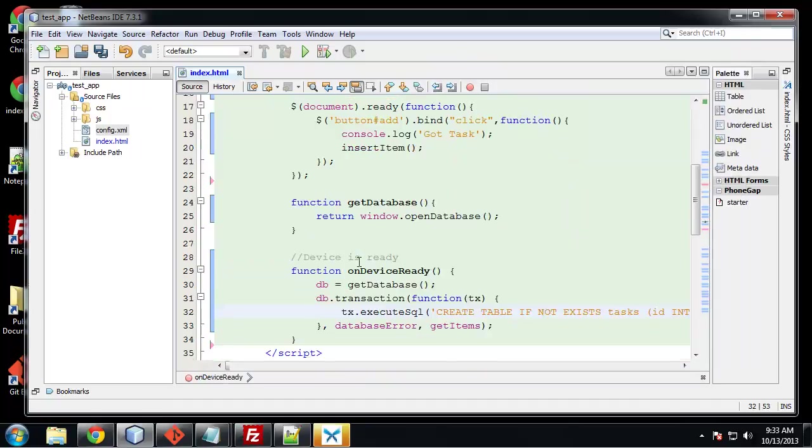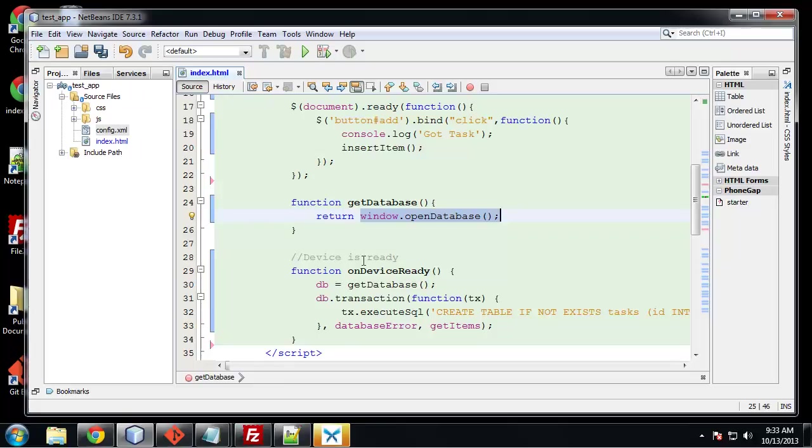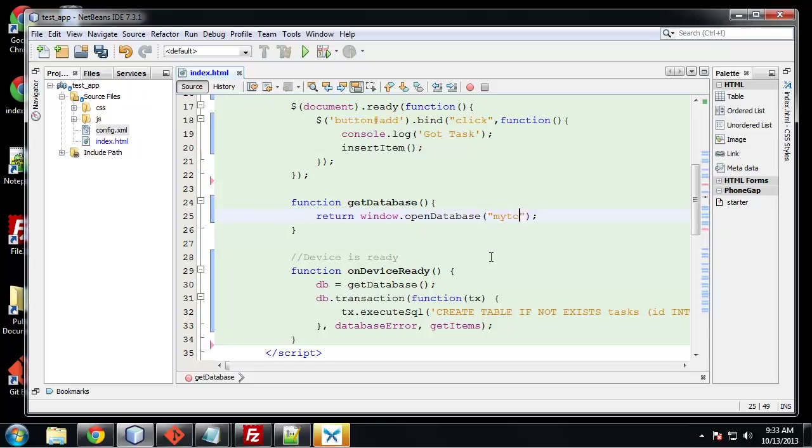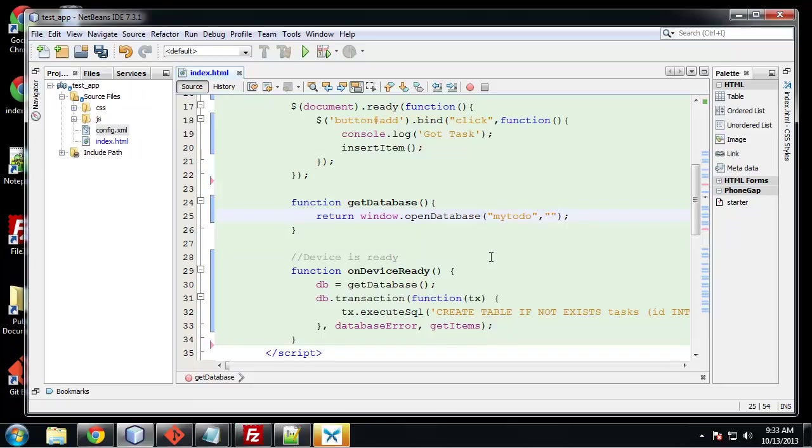So we could have actually just assigned, we could have said DB equals window dot open database. We could have did that, but I like to break it up and have this all in one function. So this takes a few parameters. We're going to name the database and we'll call it my to do. And then we need the version which will just say 1.0.